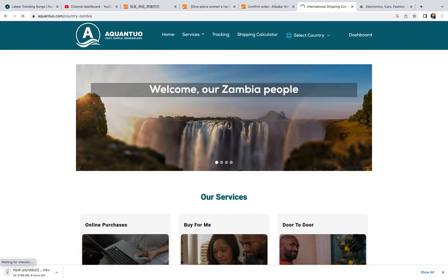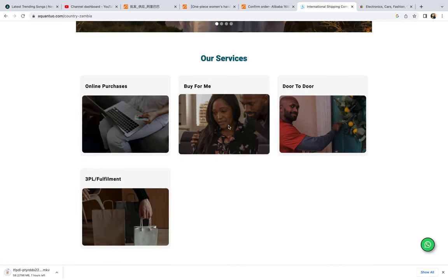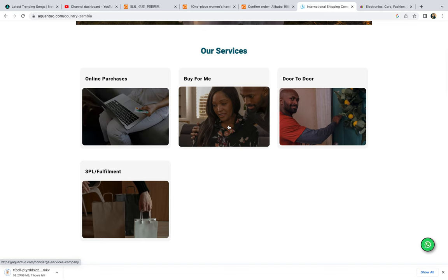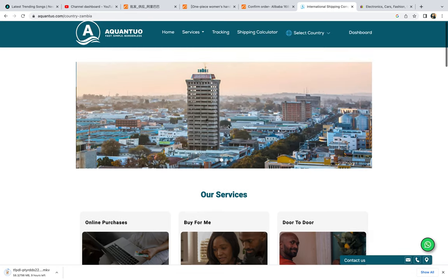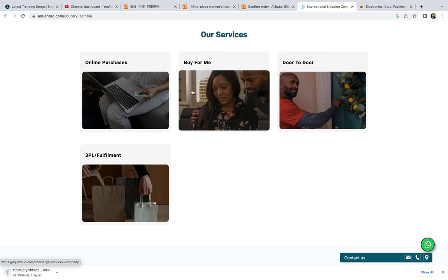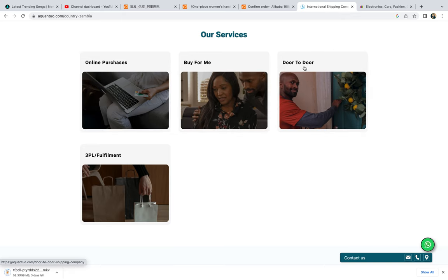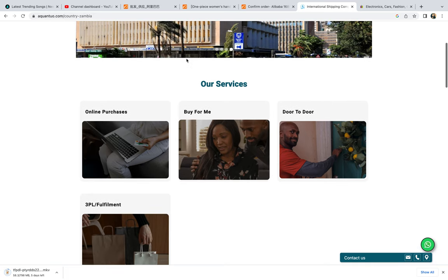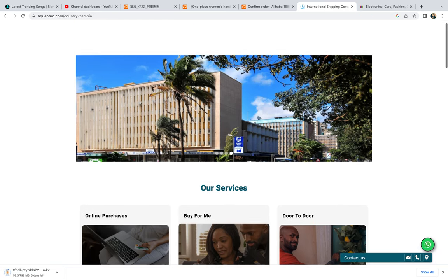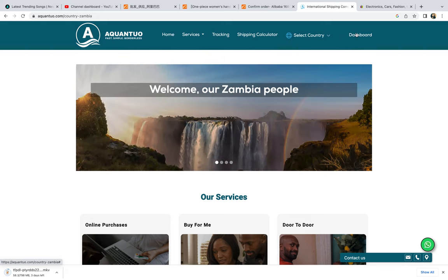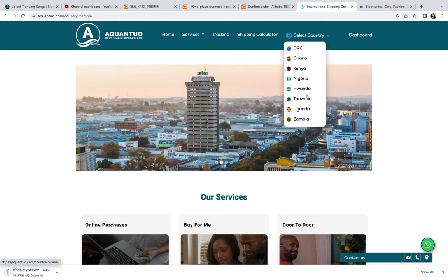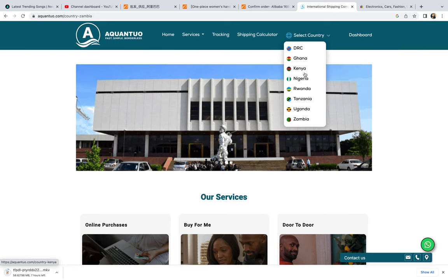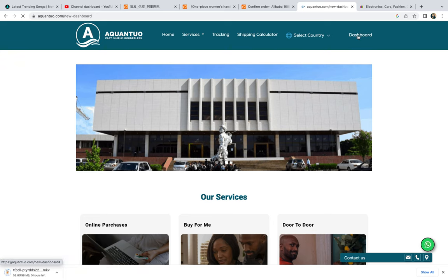What you need to know is they have their special services. Here you can see you buy online, meaning you can use them to buy online or they can assist you to buy for you. They do door-to-door delivery and all these other specialties they have. The country here you can select where you are from if you're from Congo, Ghana, and all that. These are the countries they operate from.